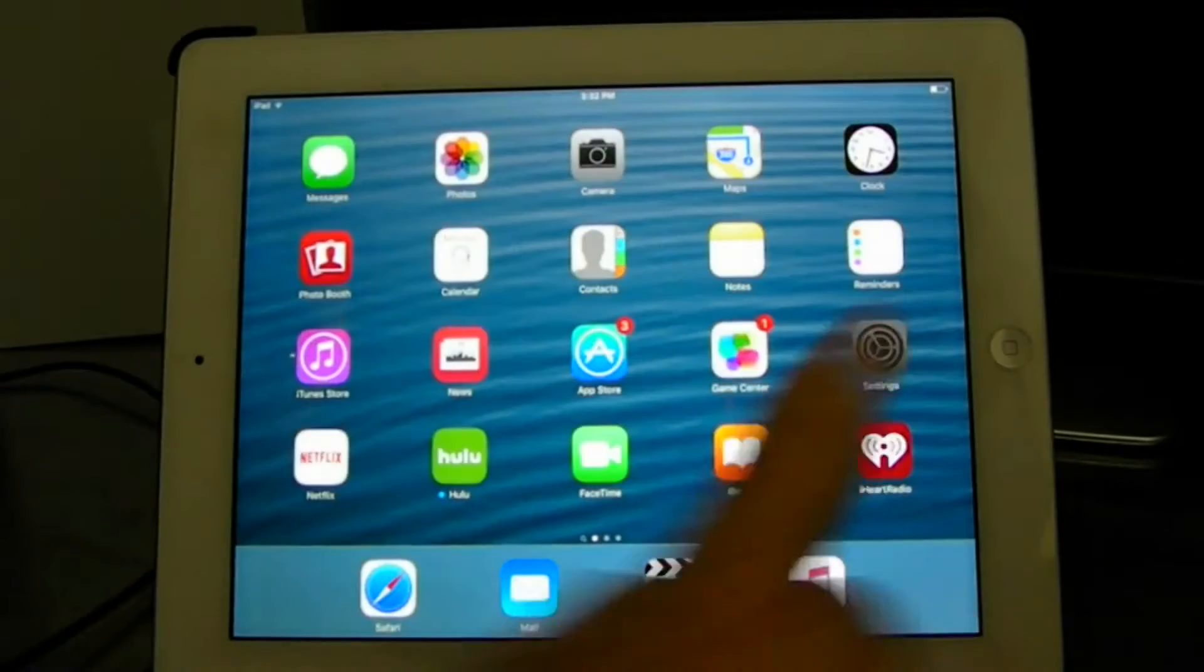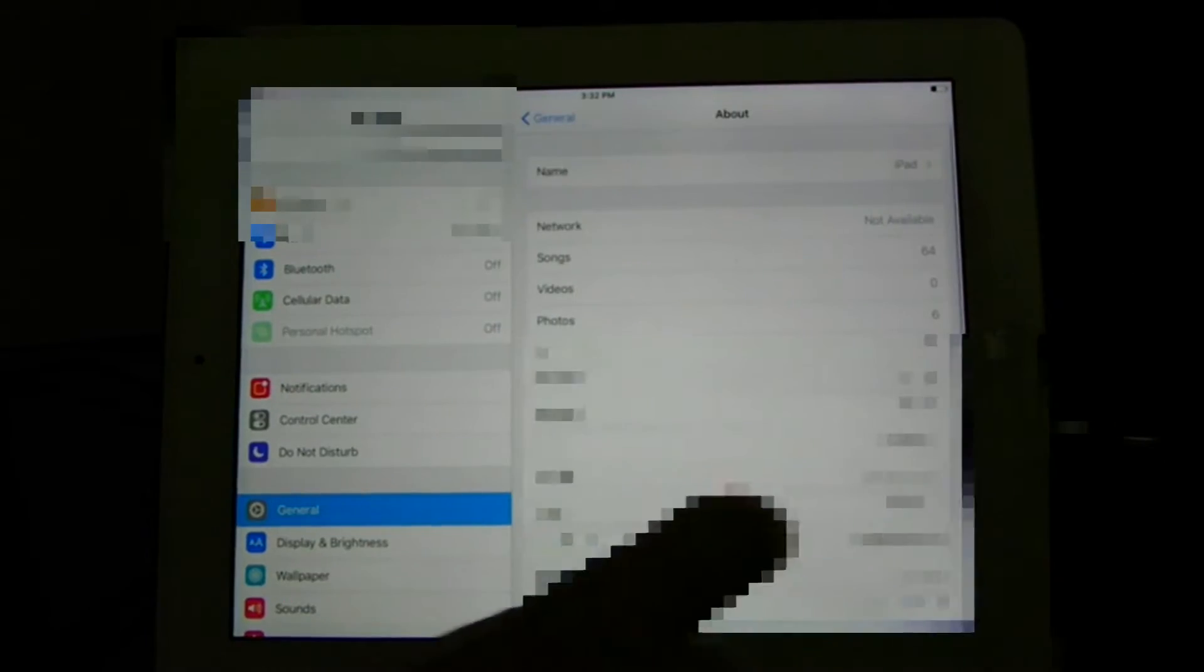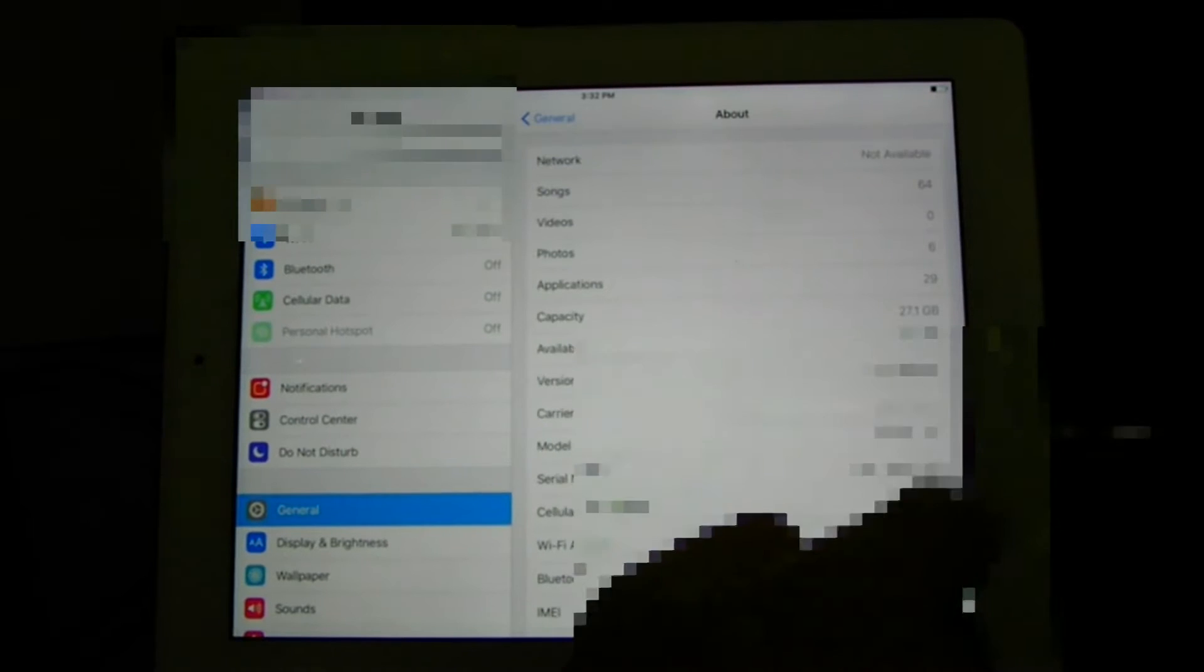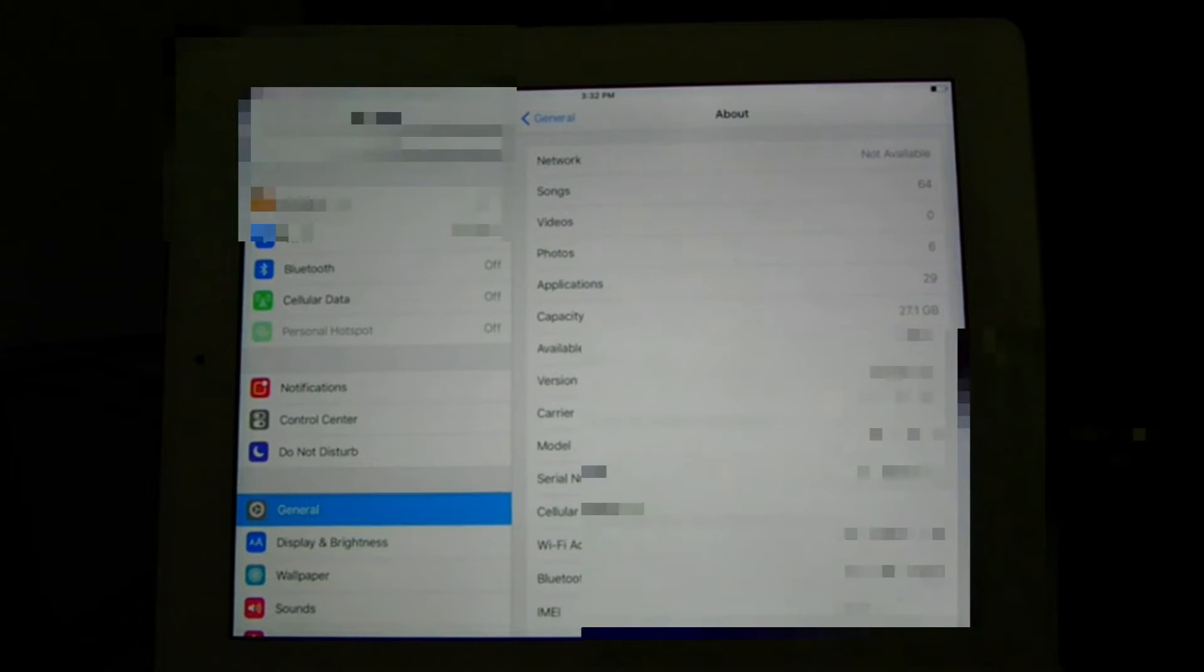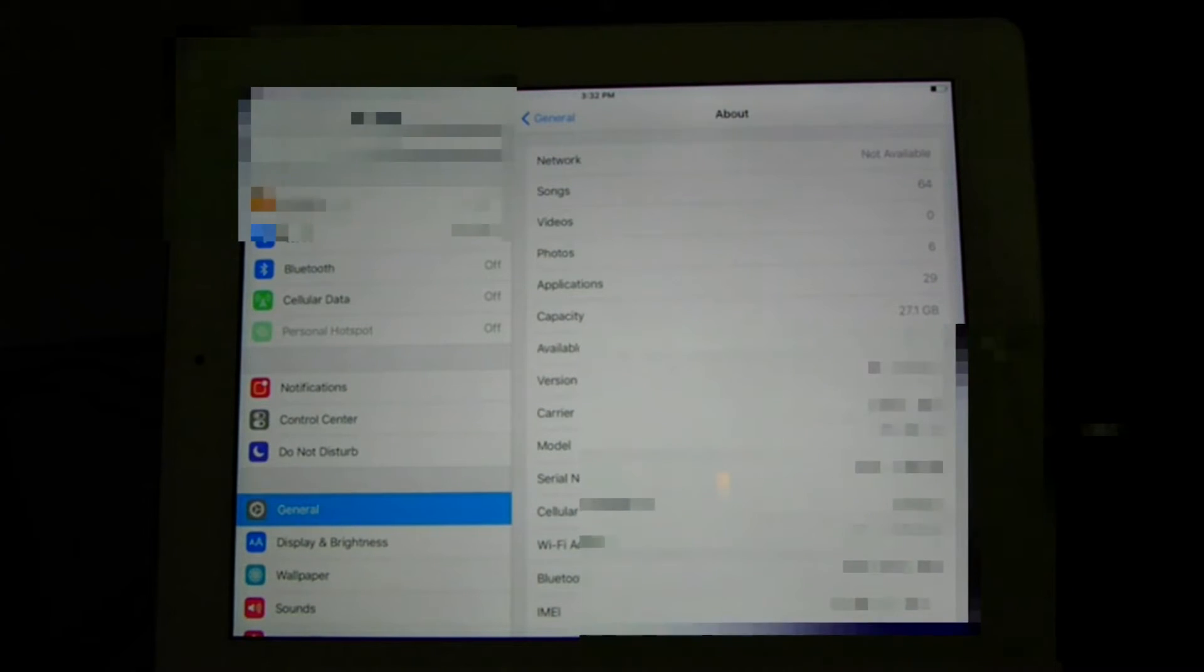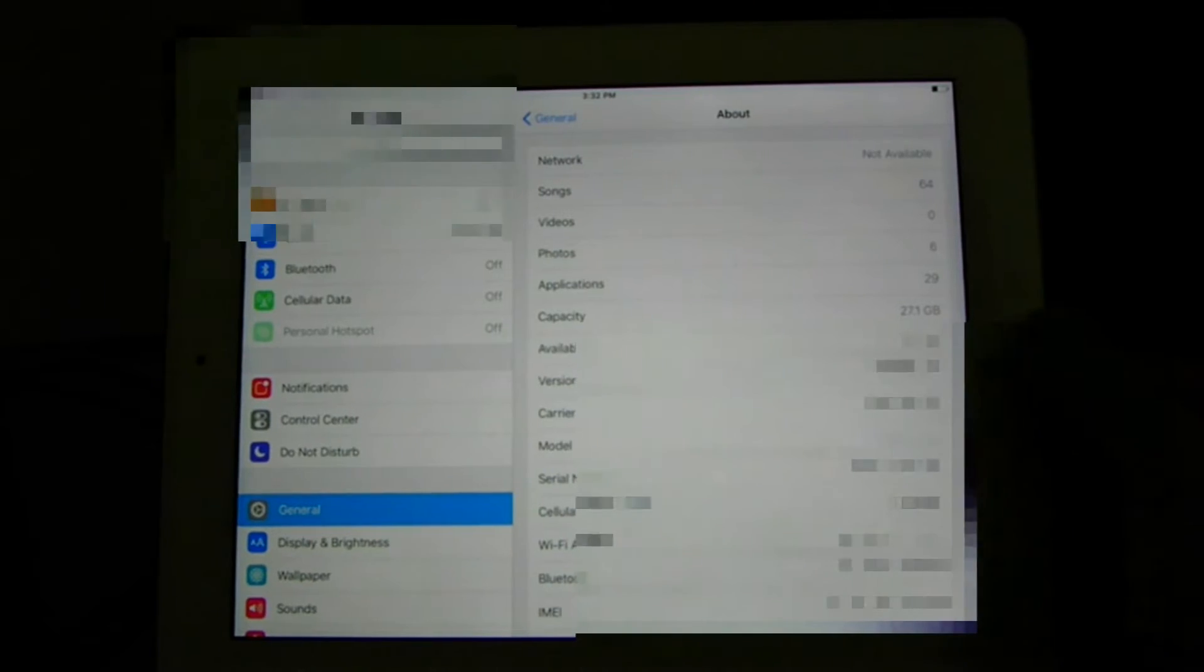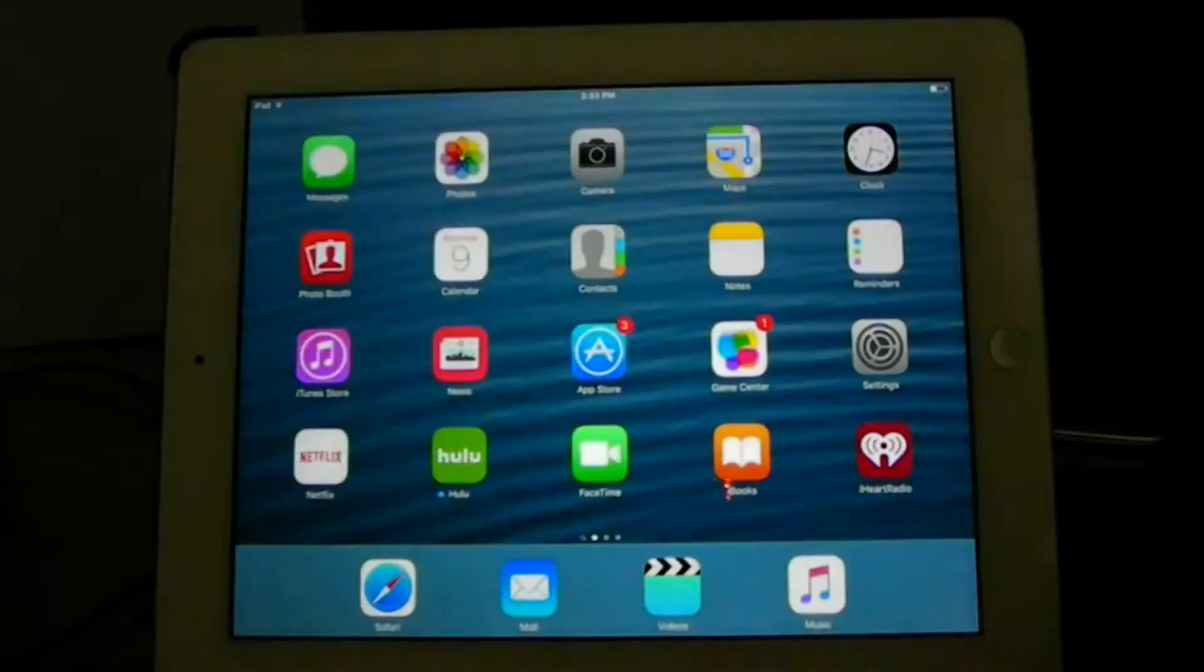Okay, first go into your Settings and check to make sure you are running iOS 9.1. It will be in General and then About. So that's that.